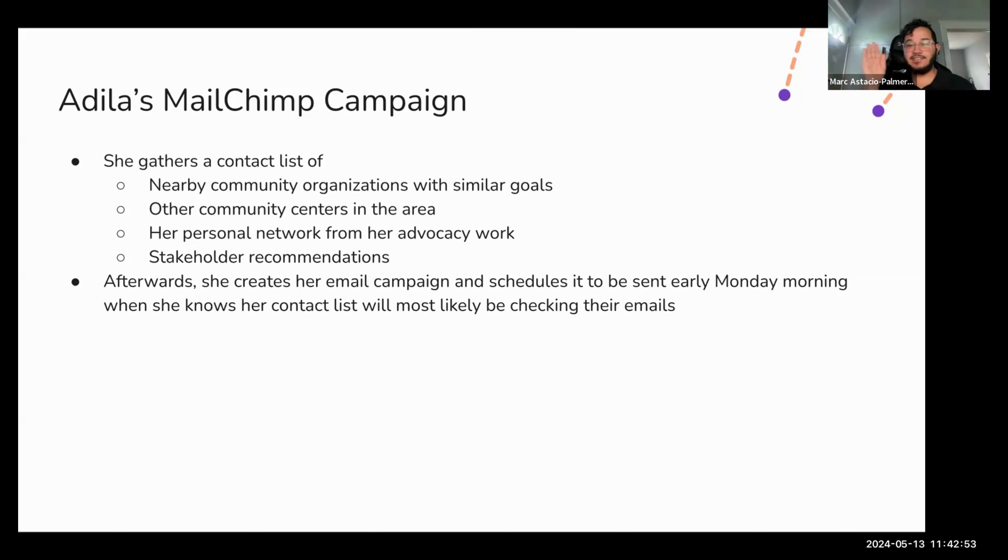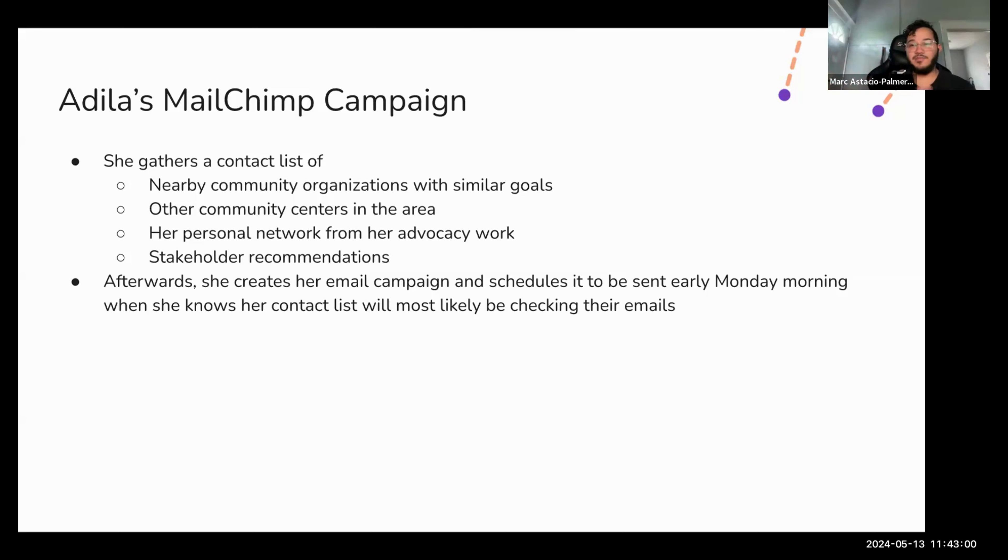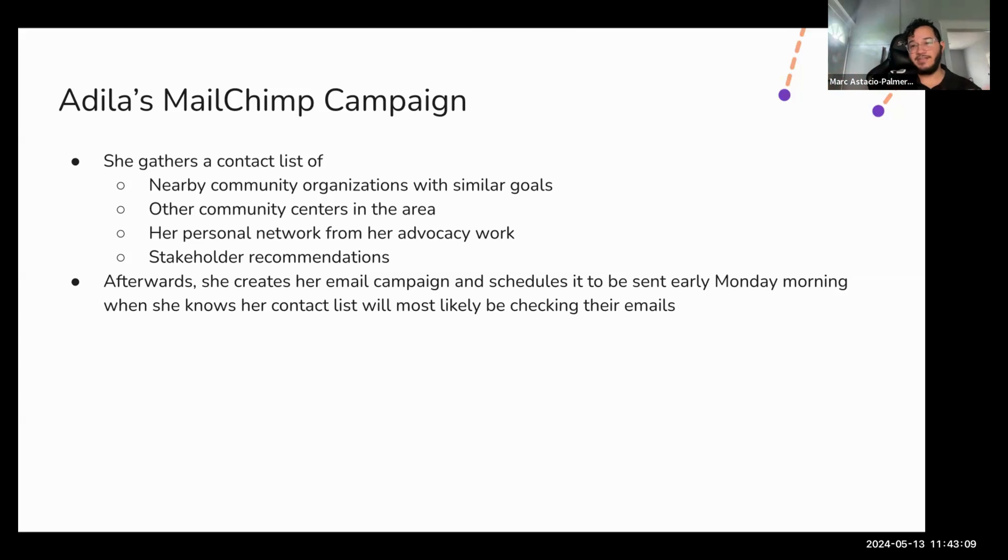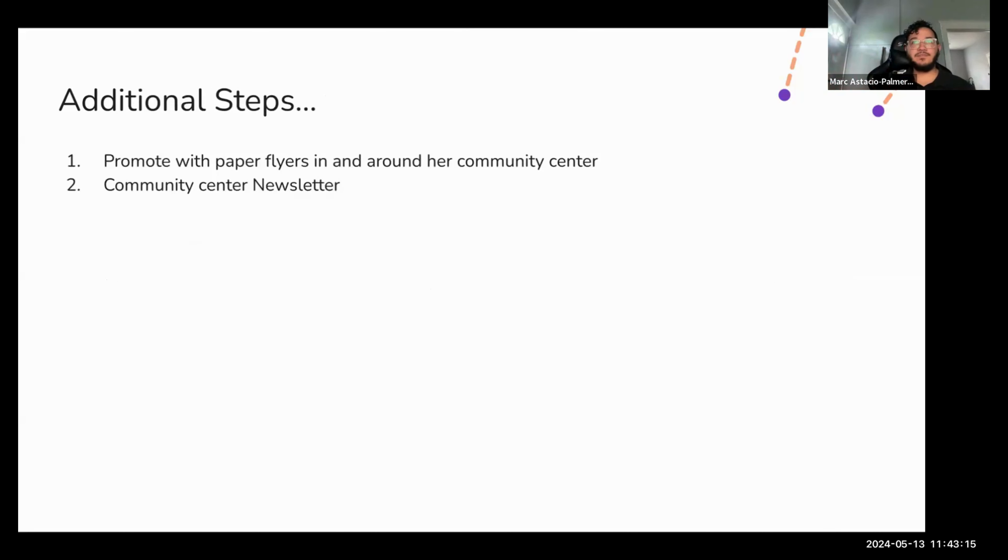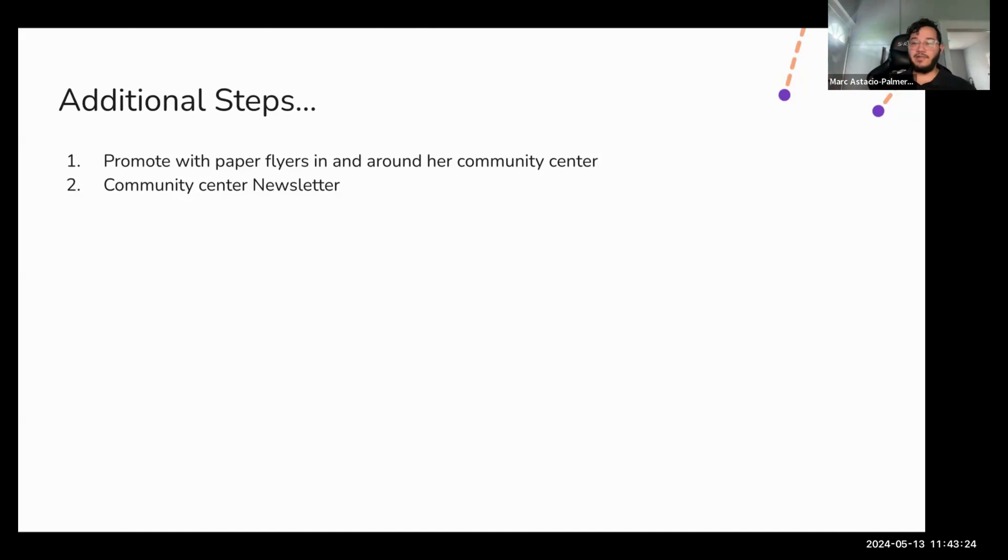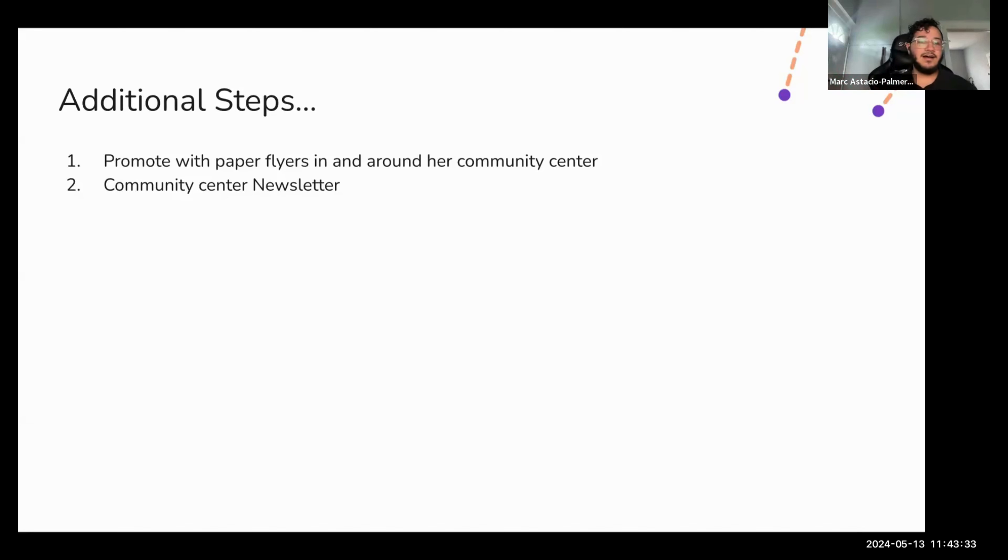And afterwards, she's decided she'll send it out early Monday morning where she knows that individuals like in community organizations or community centers in her area will most likely be checking in their emails as traffic might be low due to people not really visiting community centers Monday mornings, but instead going to work. Additional steps she might take to promote paper flyers in and around her community center and let the volunteers there know that her food map is up and running, readily available for everyone to use, and to make sure that they know to recommend that to people who visit the community center. And if her community center has a newsletter to also promote her resource map there.